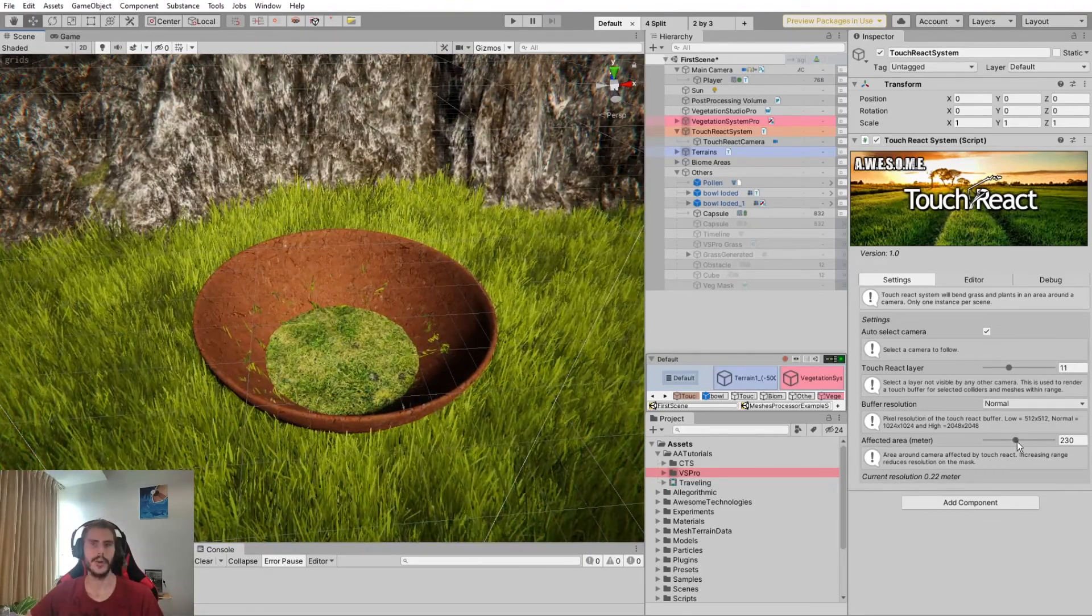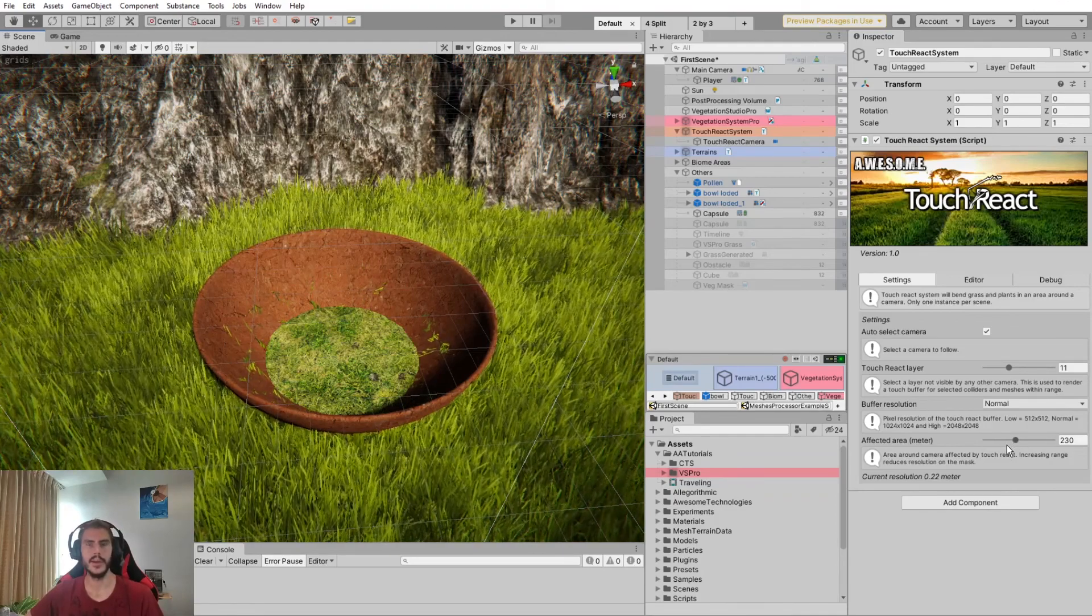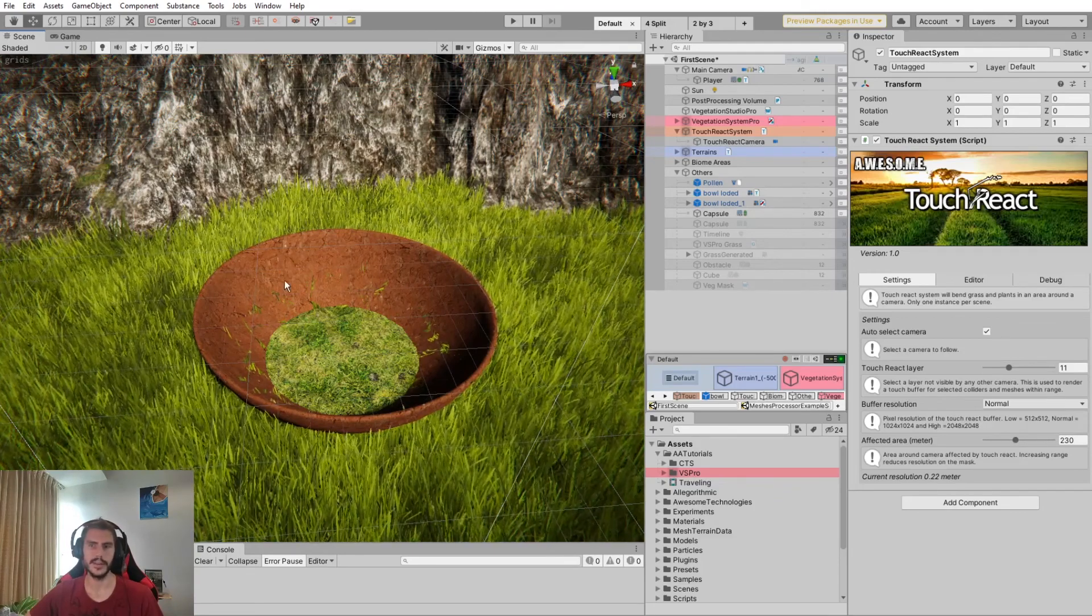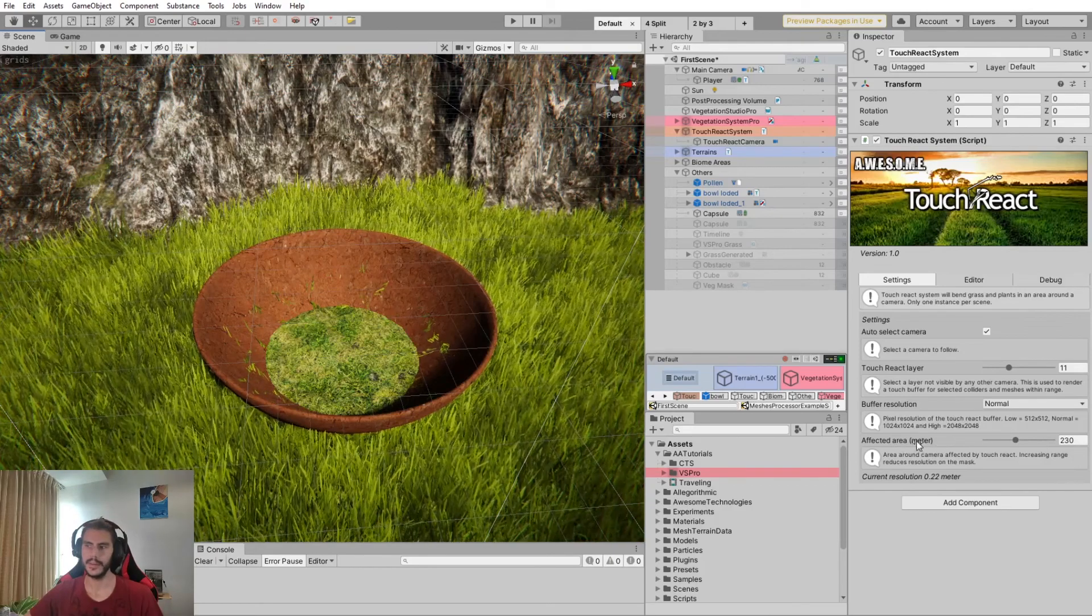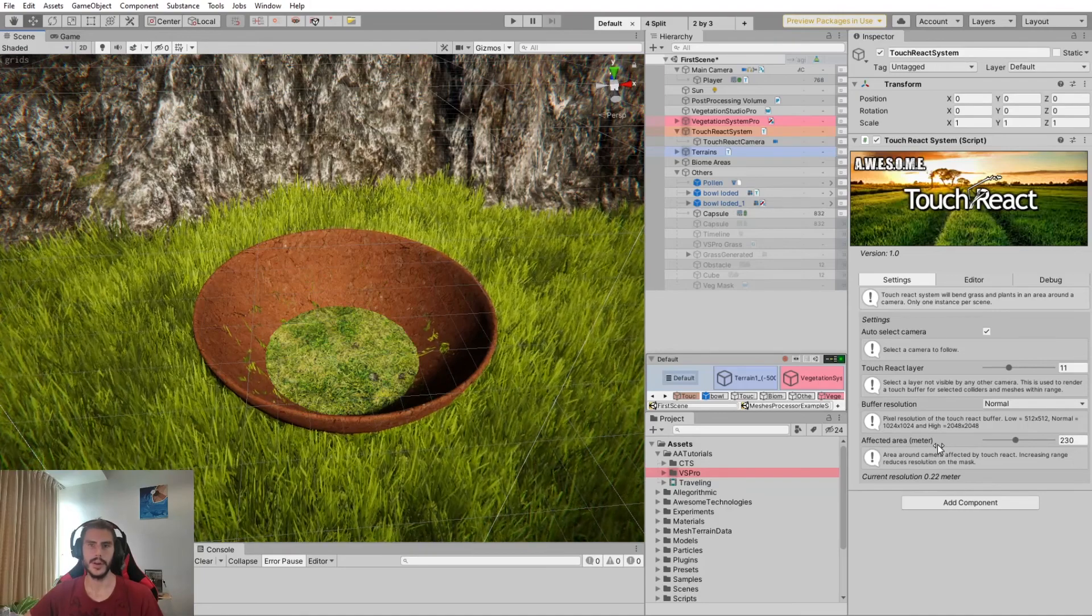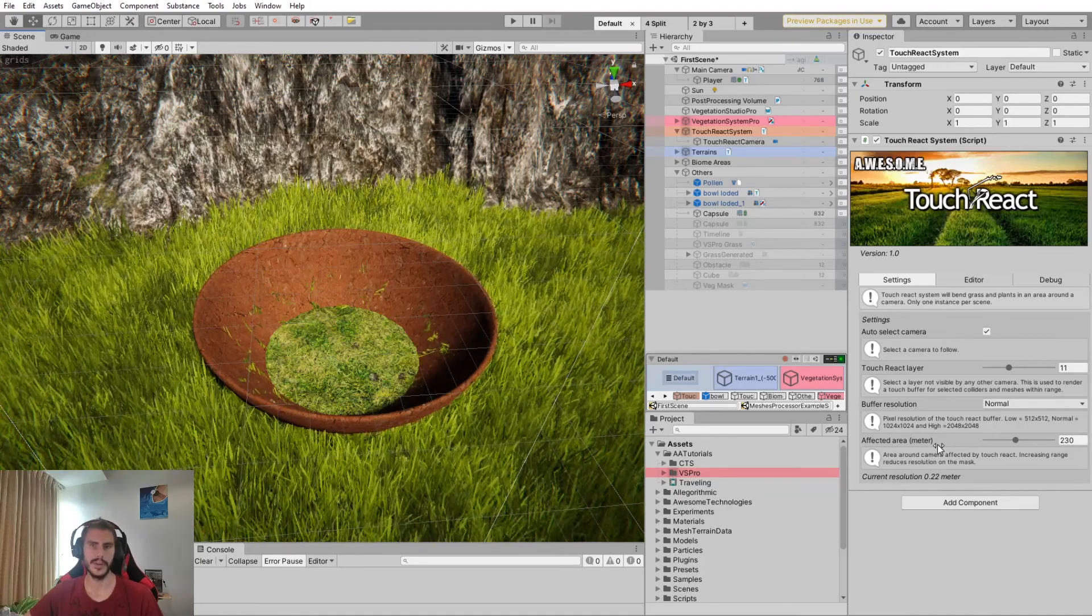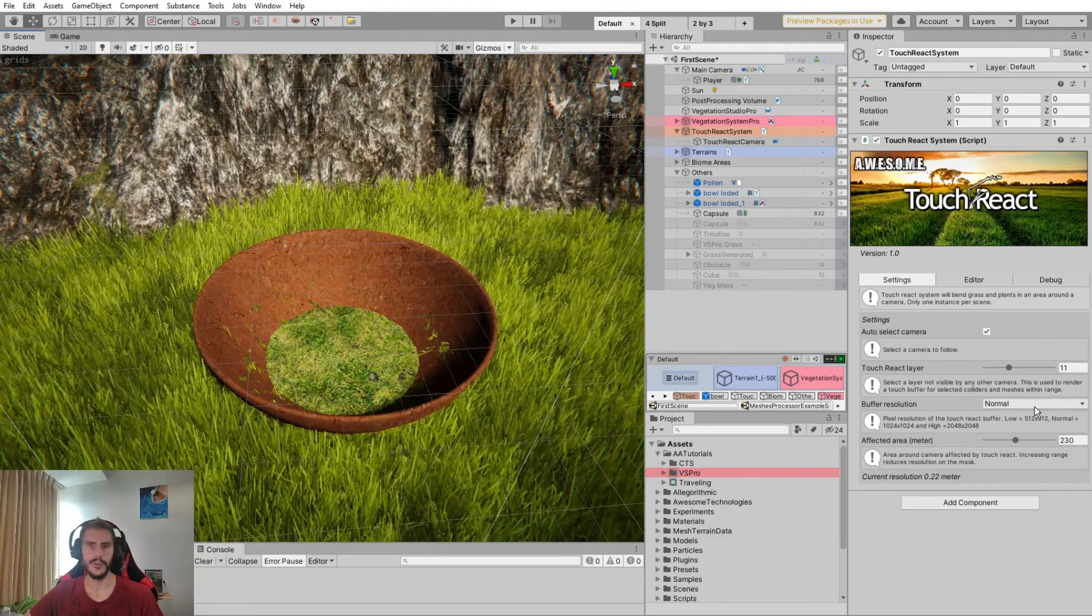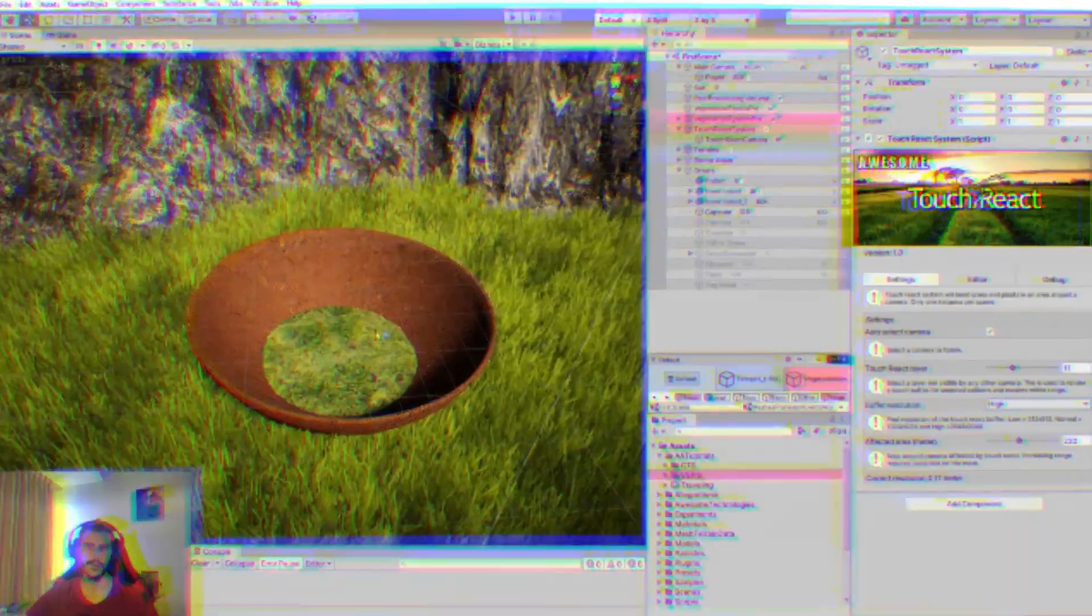For optimization purposes, the grass displacement is calculated using a compute shader on a global buffer containing all the grass instances around the camera. So if you increase the distance of the affected area, it will lower the resolution since you will have to cover a higher area with the same buffer size.